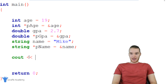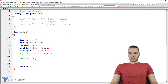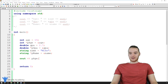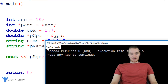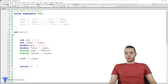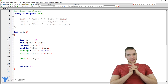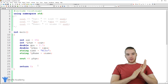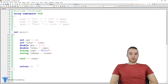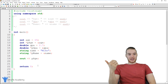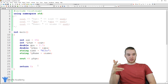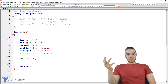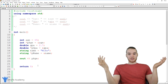Now I can work with these different pointer values using these pointer variables. If I come down here and say cout pAge, this is going to print out the value stored inside that pointer variable, which is the memory address of age — and that's exactly what we get. Pointers are really simple — a pointer is just another type of data we can work with in C++. You can work with integers, doubles, strings, and pointers, which are memory addresses. That's all it is.